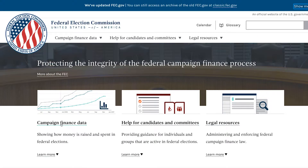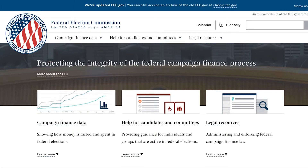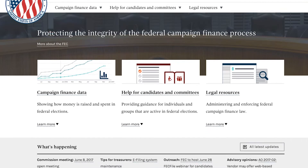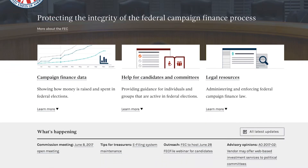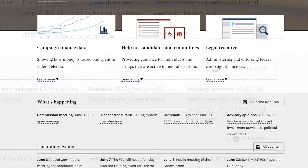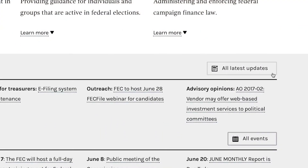With the revamping of the Commission's website, the FEC Record news articles have a new home on FEC.gov. You can find the Record in the FEC's What's Happening section, which is on our homepage. To access the Record, just click on All Latest Updates.